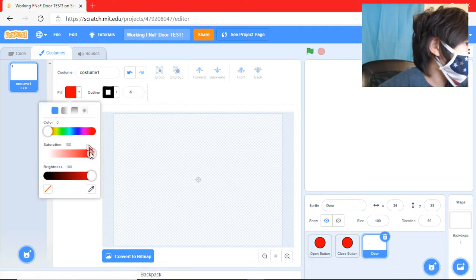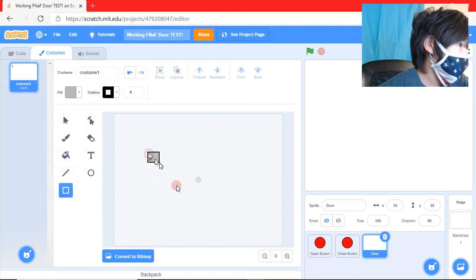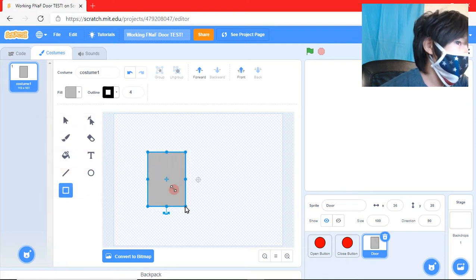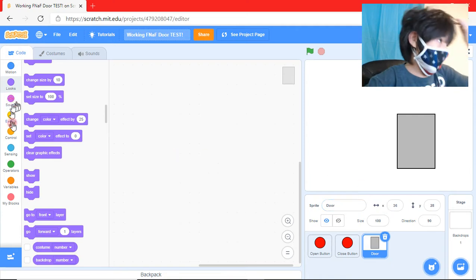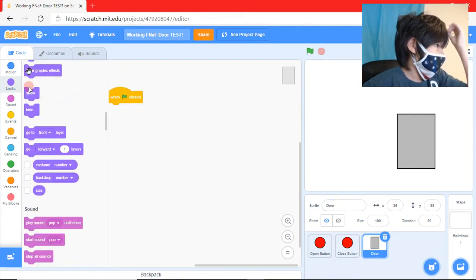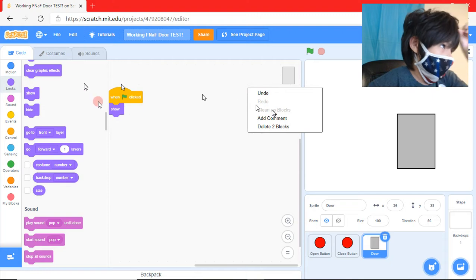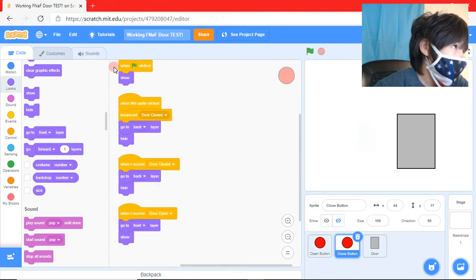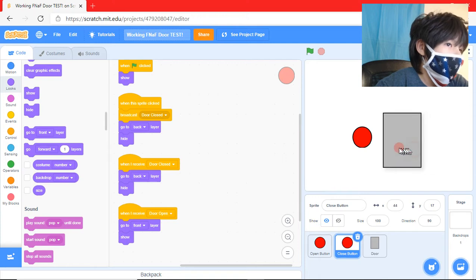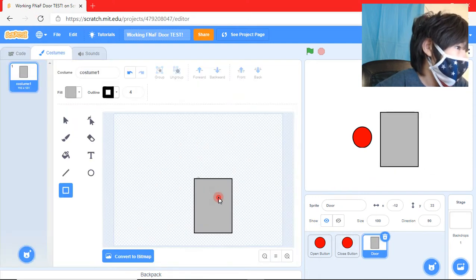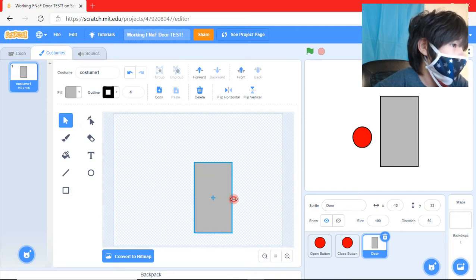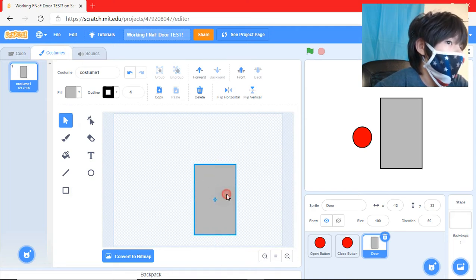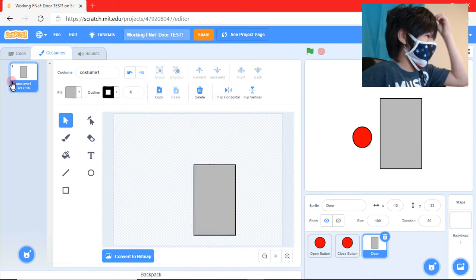So you can use any color or anything you want. You can design it. I'm just going to do a simple gray door. And we're going to do when flag is clicked show. And then we're going to do when flag is clicked. So we're just going to move the door there. So now we have this.